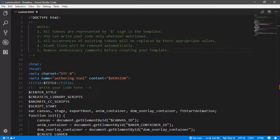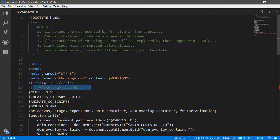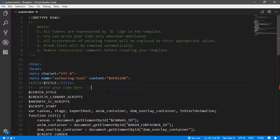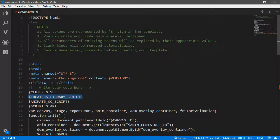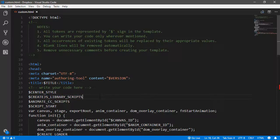If you then go ahead and locate that HTML from the destination and open it up in a code editor, you'll be able to view and edit the content of that template. So as you can see in the notes, you have a number of different tokens here that are represented with the dollar sign. You should only write your custom code wherever it's mentioned in comments. So for instance, on line 16 here, write your code here. There's a note that all occurrences of existing tokens are replaced by their appropriate values. So for instance, here is where the create.js library scripts are output at line 18. Blank lines are removed automatically, and you should remove any unnecessary comments before creating the template.